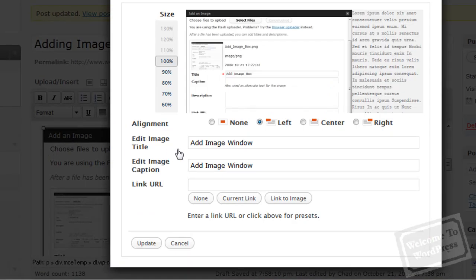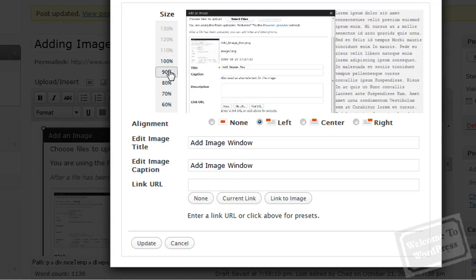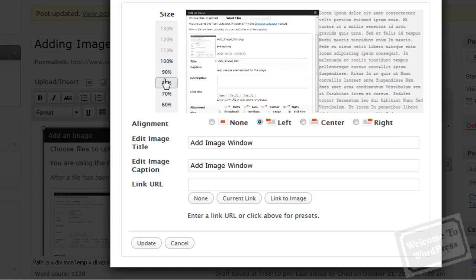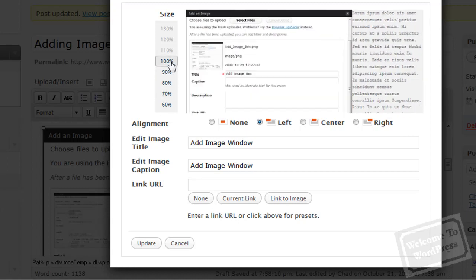I can now change some of the options like the alignment, the title, the caption, the link URL. I'm going to also use these up here to change the size in 10% increments. Now, you can't stretch the image any bigger than it is right now. It won't let you do that because when you stretch images this way, they don't come up looking good. You need to use specific software for that.